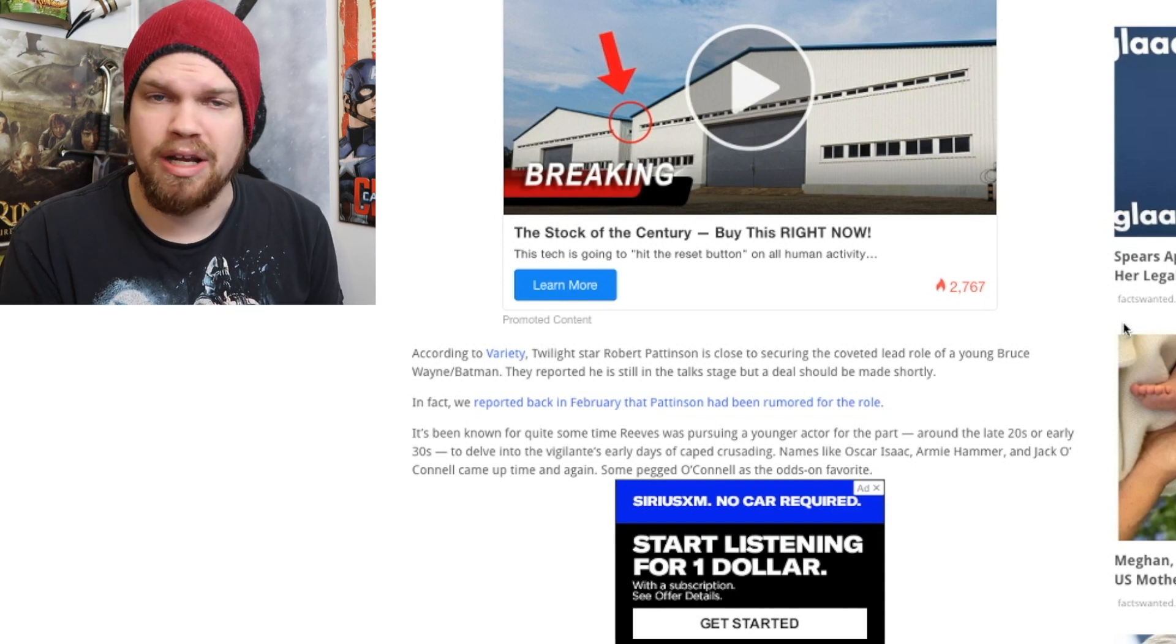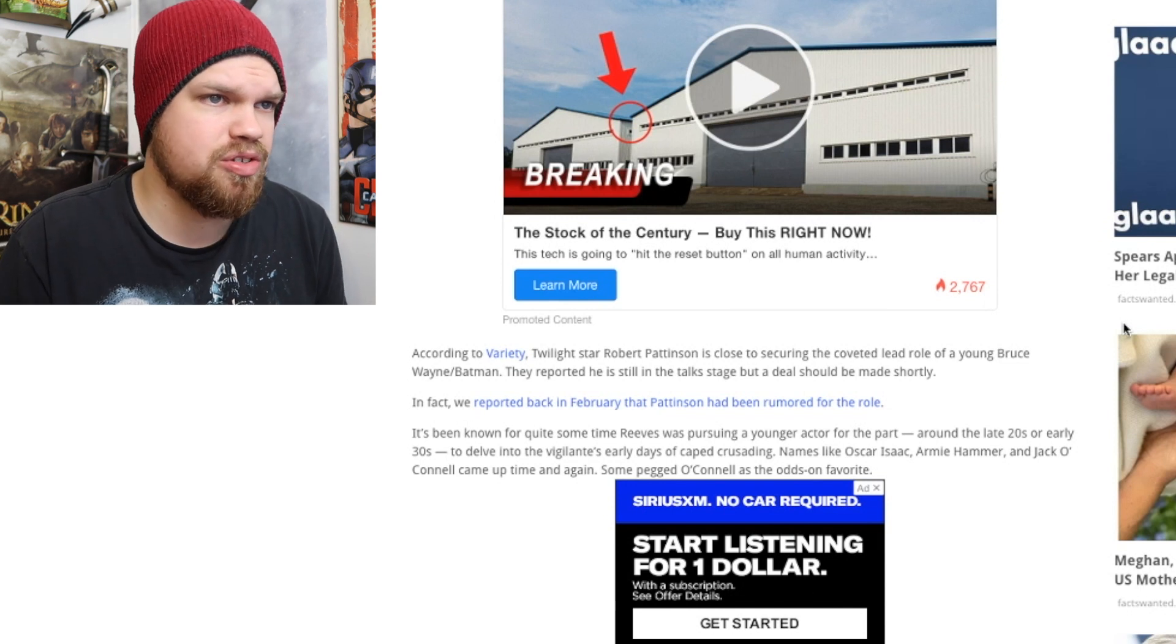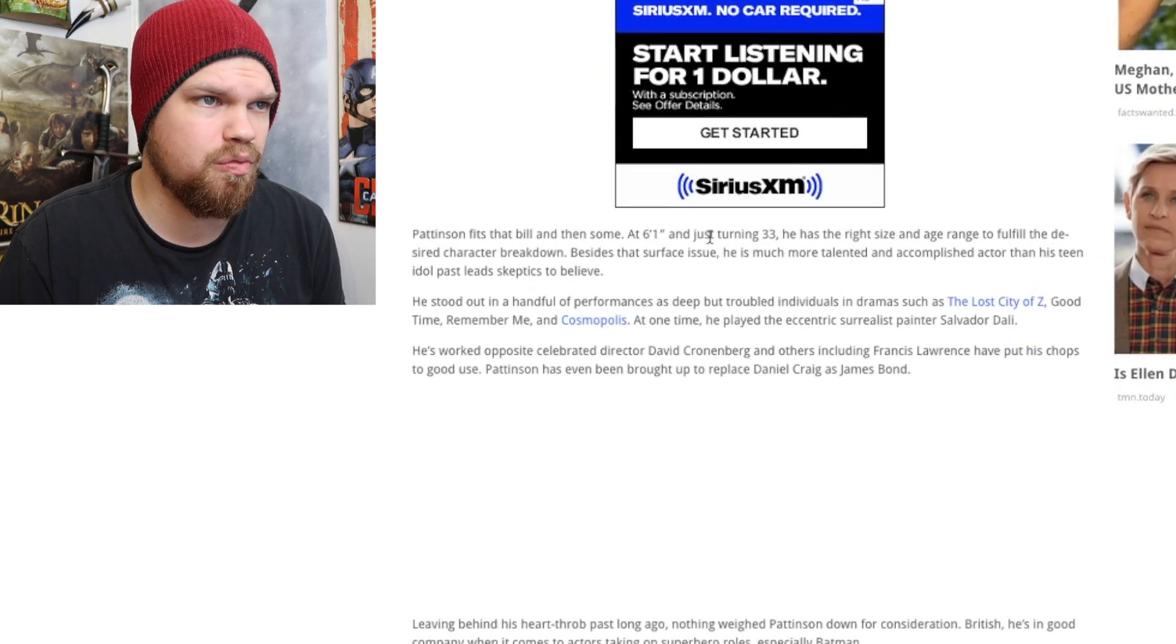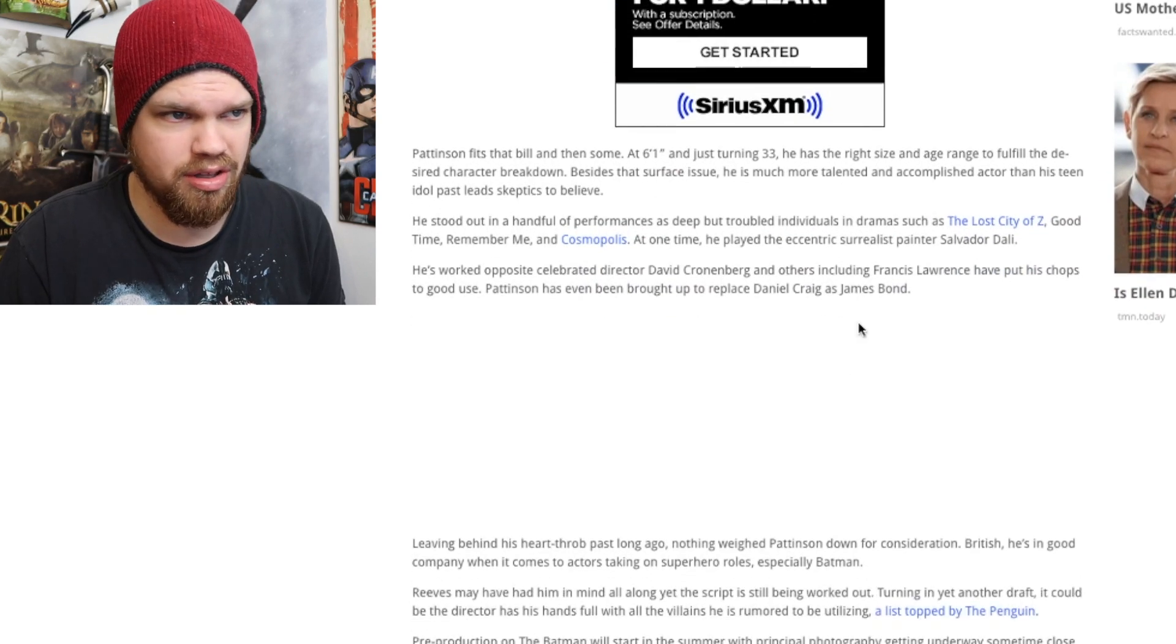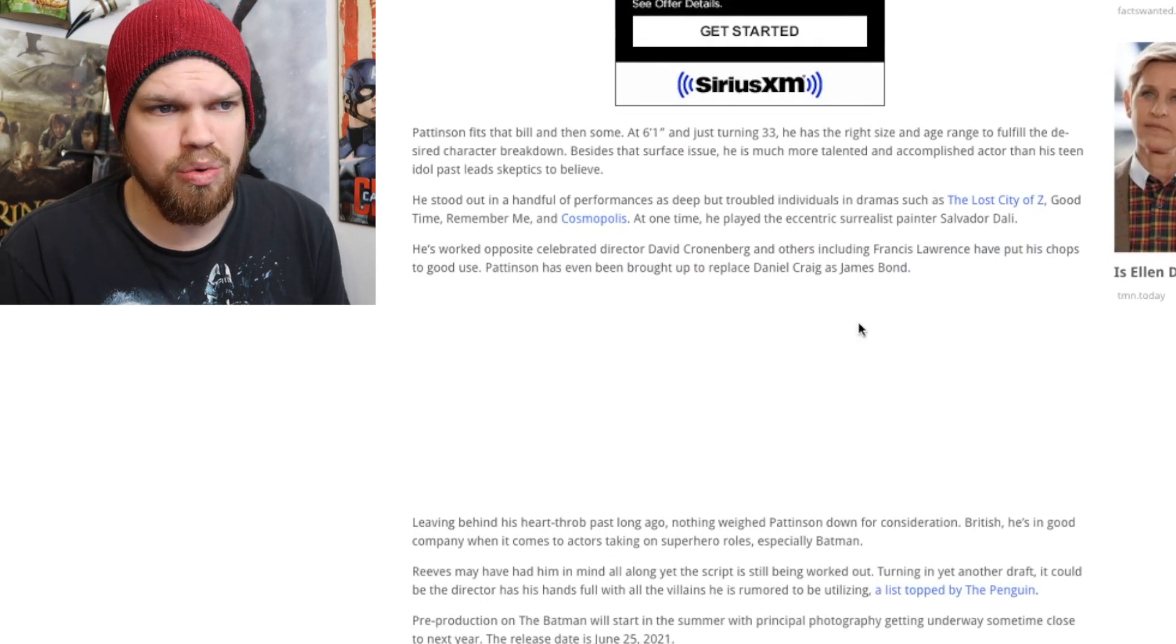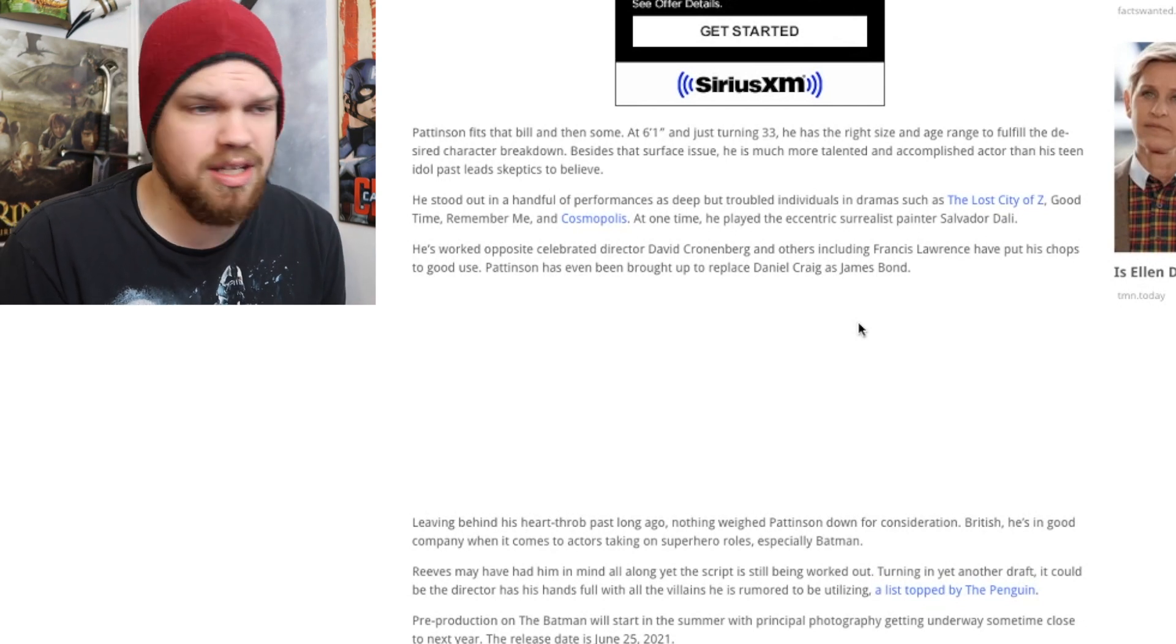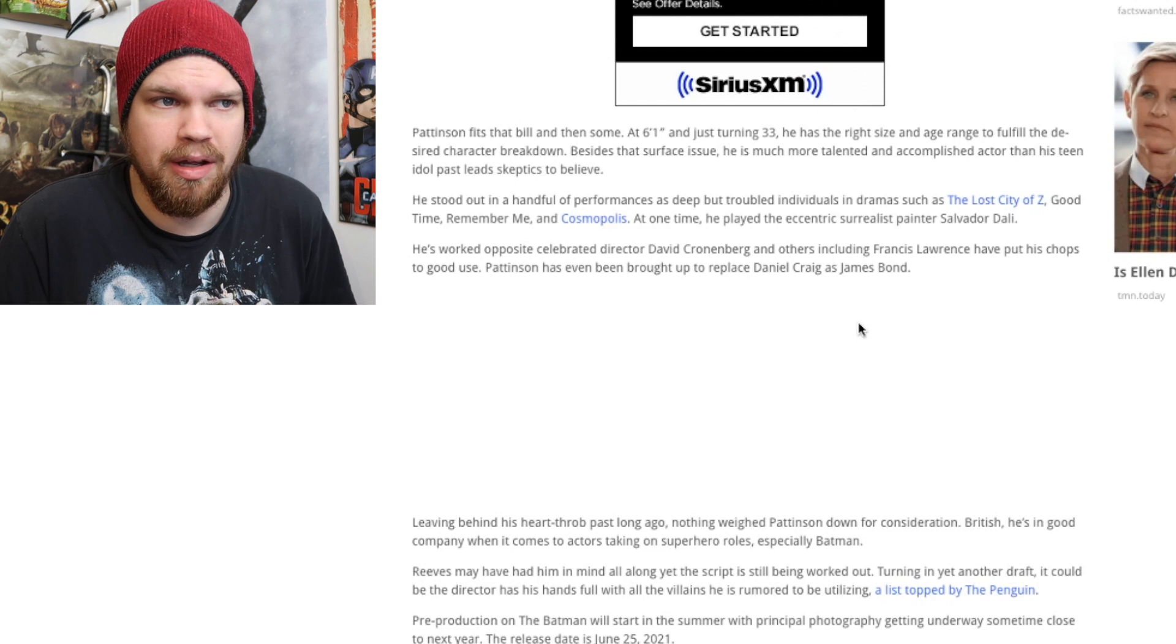I think he might actually be a pretty good Batman. Even in this article right here, it says that he is six foot one, so it's not like he's a shorty or anything. He's one of those dudes that I think could really pack on muscle pretty easily.